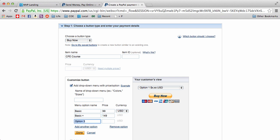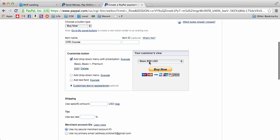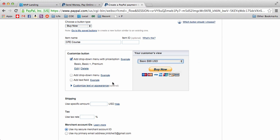Let's say like basic $99, basic plus $149, and let's say premium $199. Cool. Done. Now we can see the button showing up there, pretty cool.